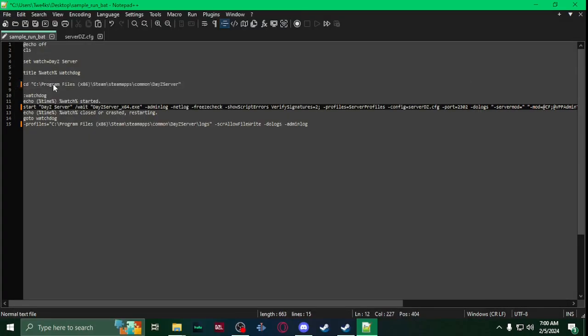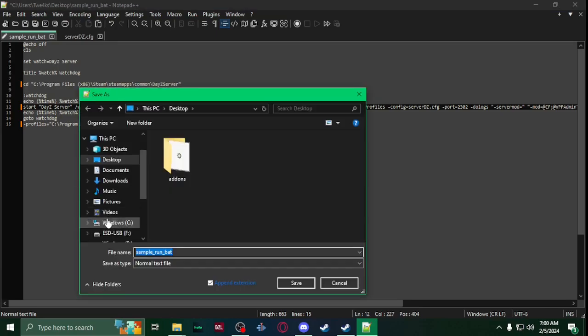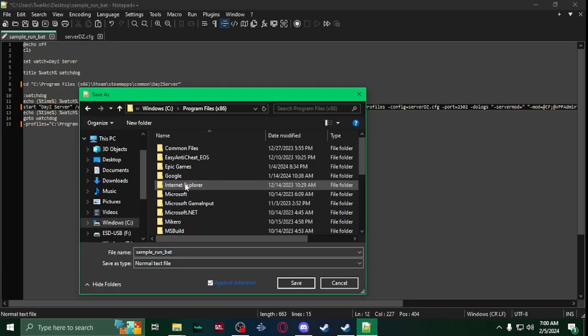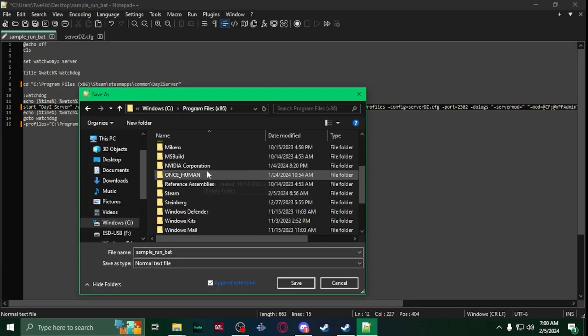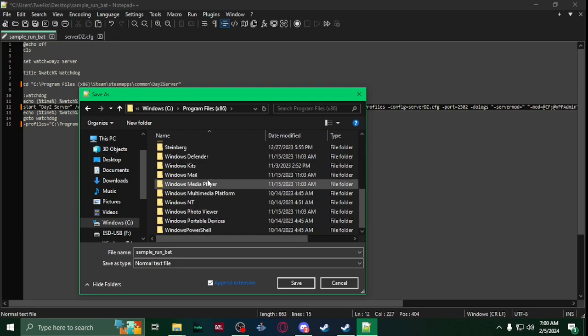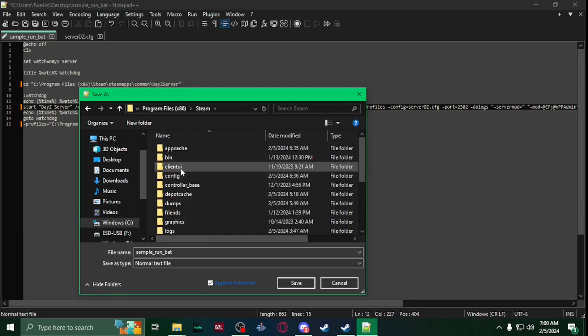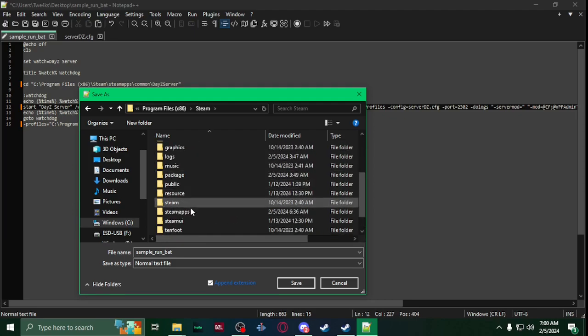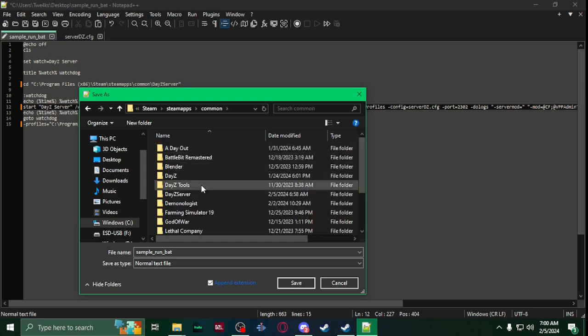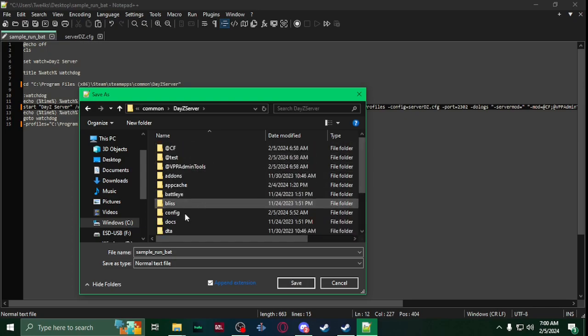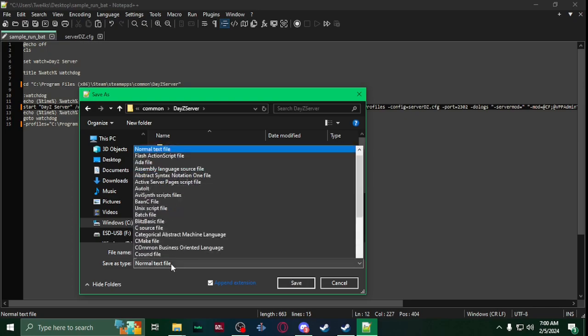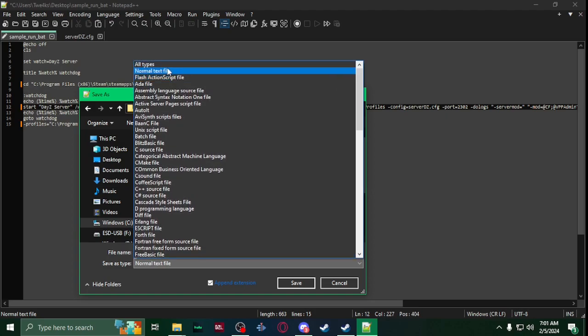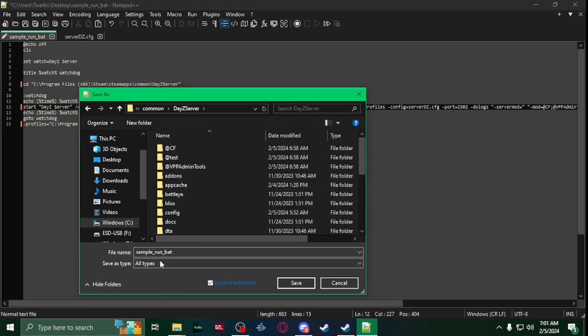Once you have all of that, you're going to save it as. So go to your DayZ server - so for me it's C program files 86, Steam, steamapps, common, DayZ server. Now you're going to save as type all types, run dot bat, save.